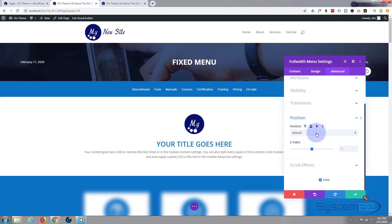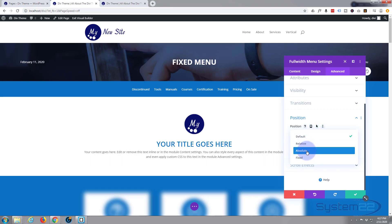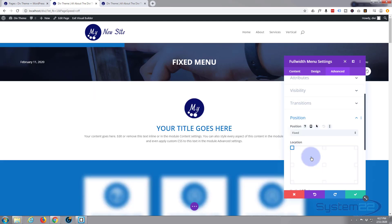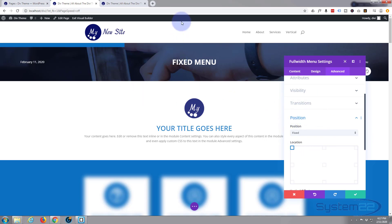We've got default, relative, absolute, and fixed. Now the one we want is fixed so it stays exactly where it is. Now when I set it to fixed it may disappear because we haven't told it where it's got to be yet. It's gone, yeah, it's right there, look.